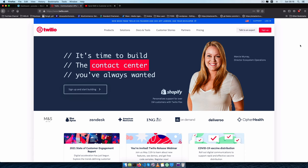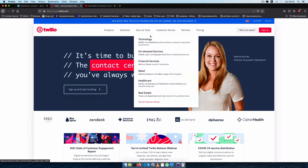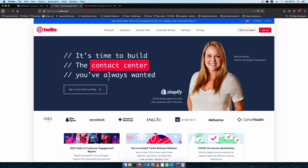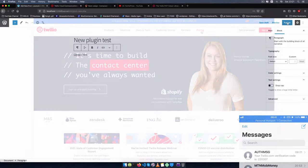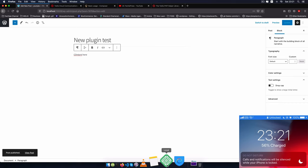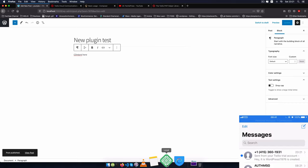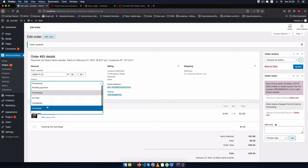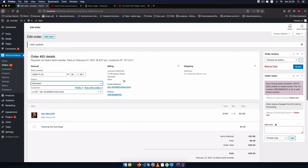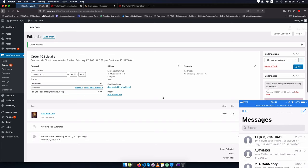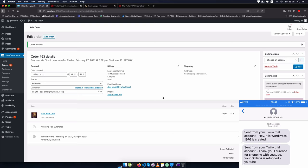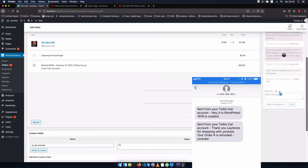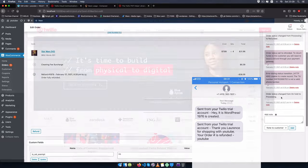Welcome back to the channel. In today's video I'm going to show you how to use Twilio, which is basically a provider for SMSs, WhatsApp, and all the different messaging platforms via an API. We'll be using this to work in a WordPress plugin that will allow us to send information whenever a particular event is triggered.